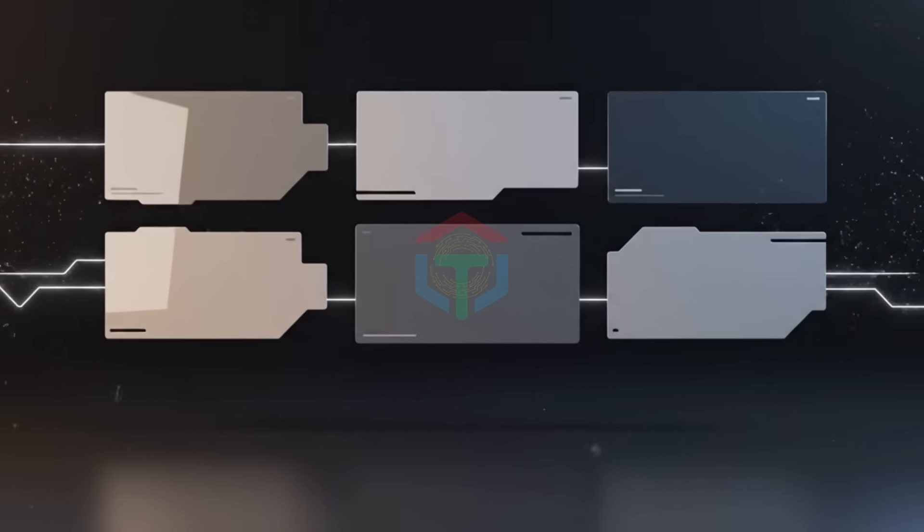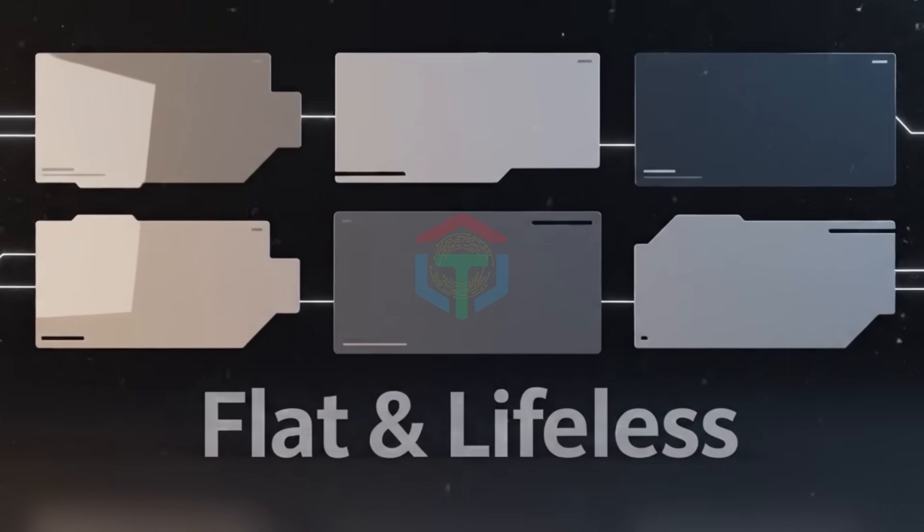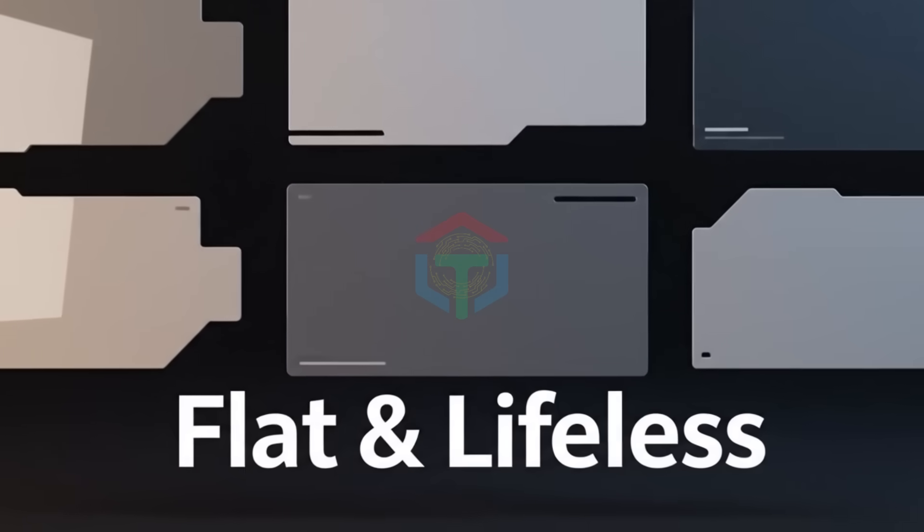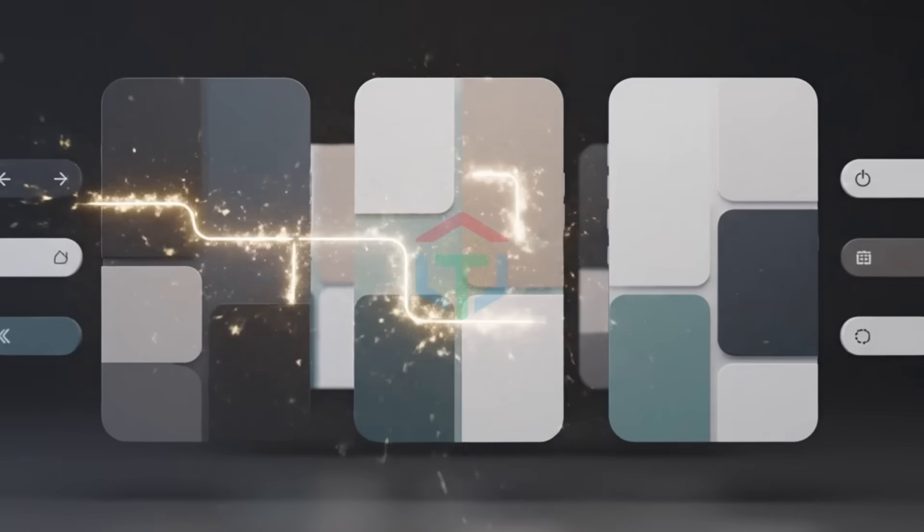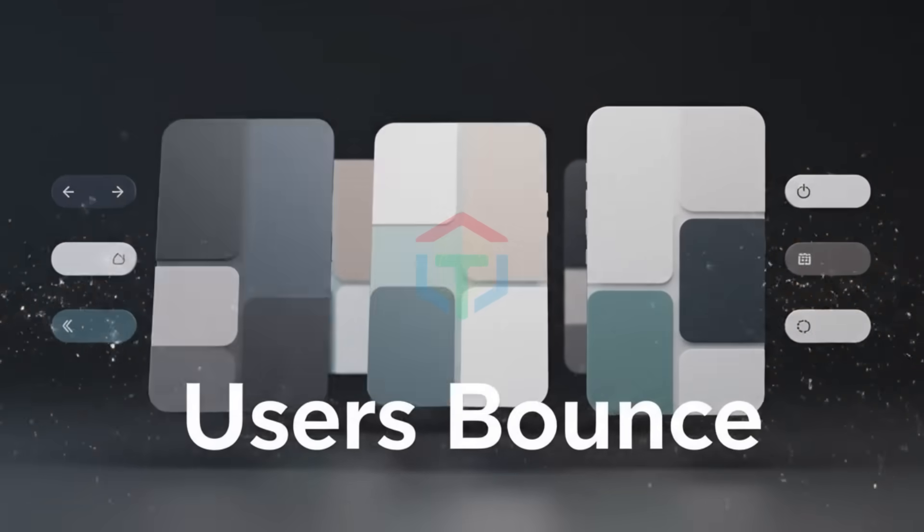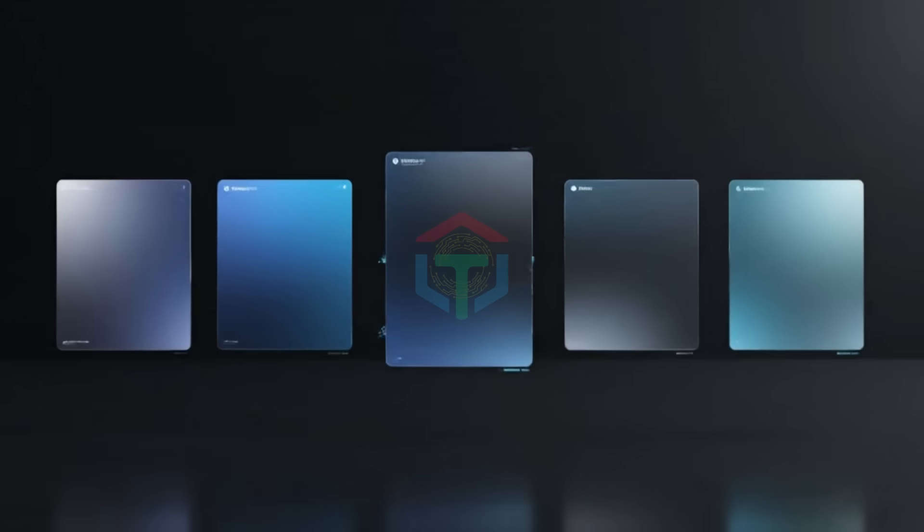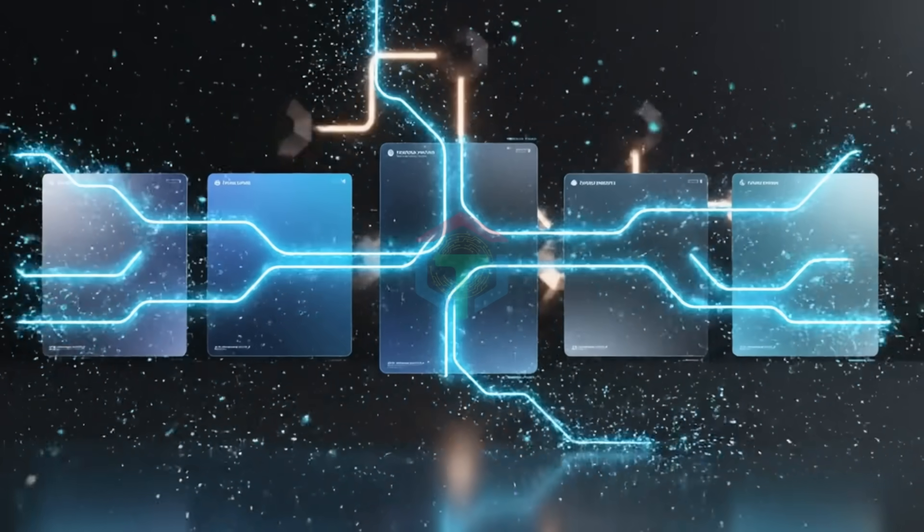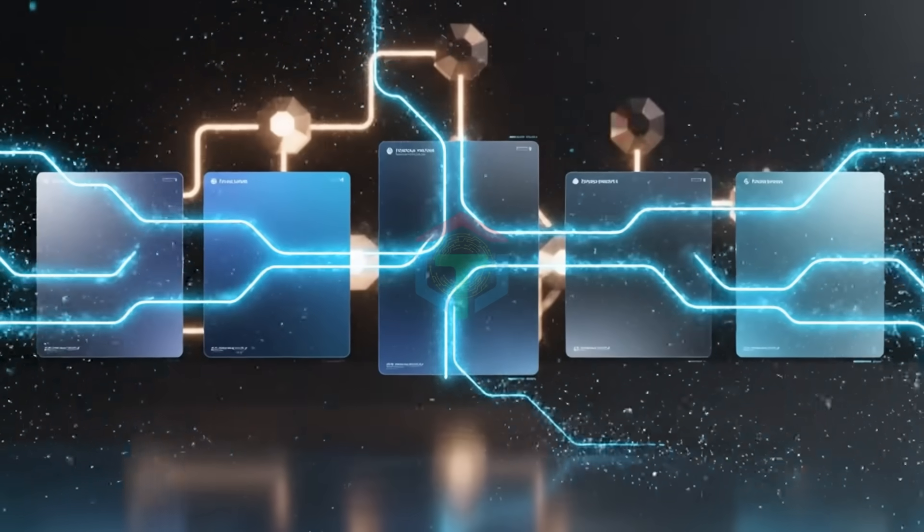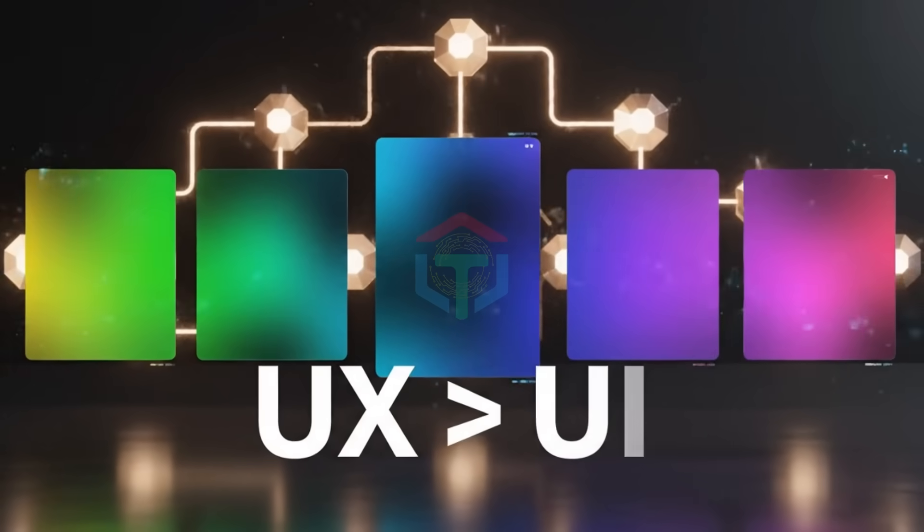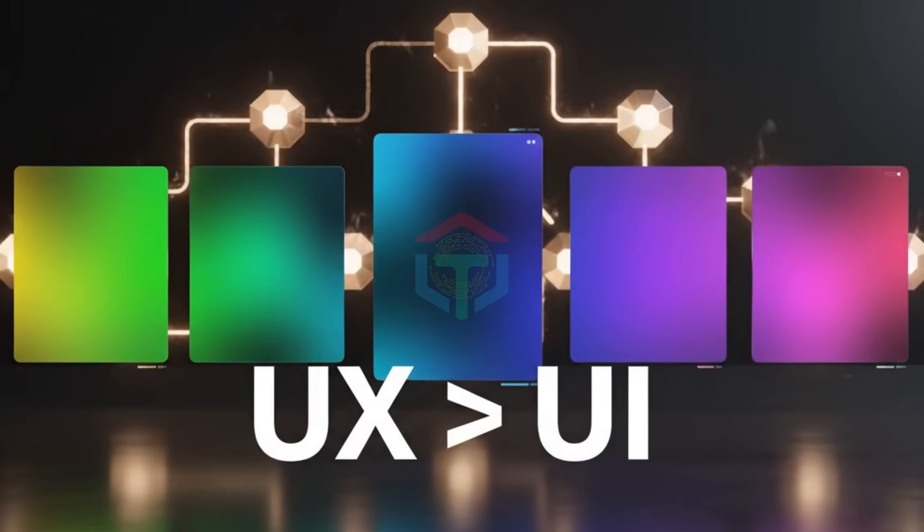No clear user flow. No micro-interactions. Everything feels flat, lifeless, cheap. These apps technically work, but users bounce instantly. Good UI doesn't impress users. Good UX keeps them. And most AI tools don't fail at logic. They fail at taste.